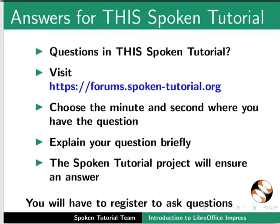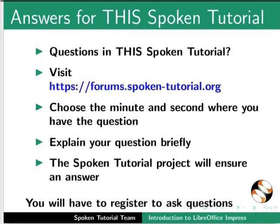Do you have questions in this spoken tutorial? Please visit this site. Choose the minute and second where you have the question. Explain your question briefly. The spoken tutorial project will ensure an answer. You will have to register on this website to ask questions.